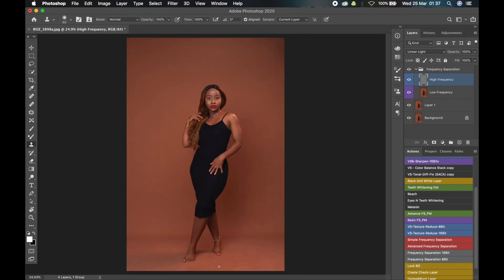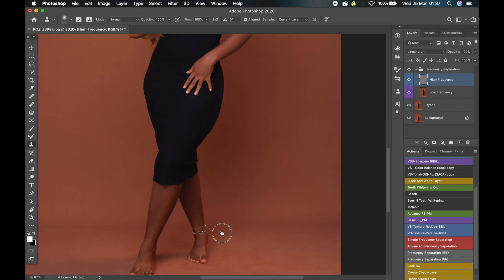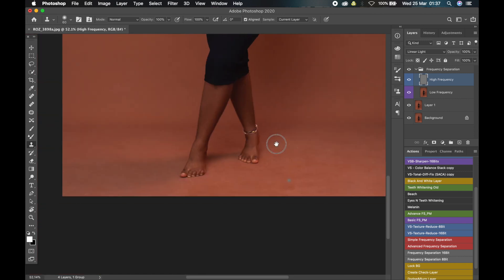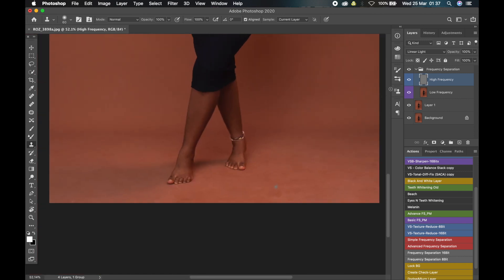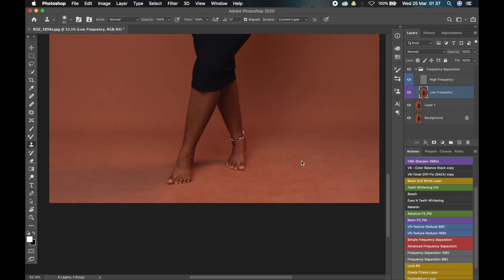So I'm done removing all the scratches and wrinkles and all those obvious stuff that were on the backdrop. Let me toggle it and show you: this is before, this is after. Now let's work on the low frequency layer. What we're just going to do is try to balance the colors in the backdrop to make it more even.